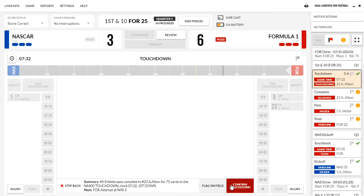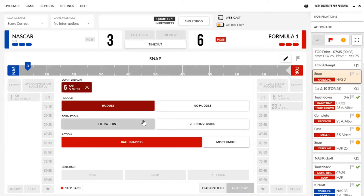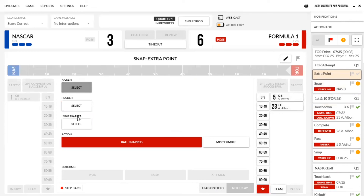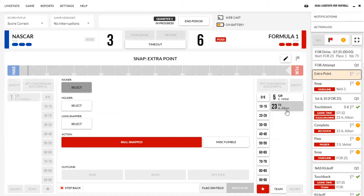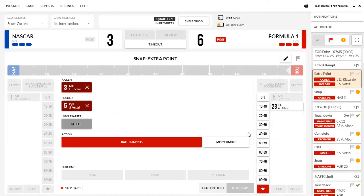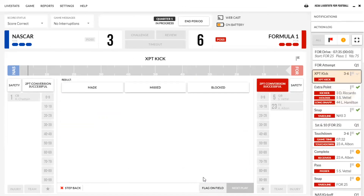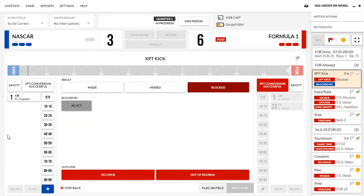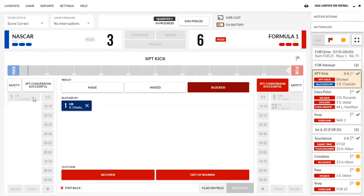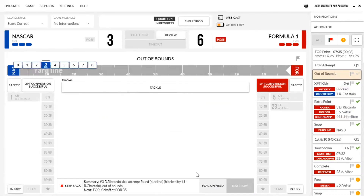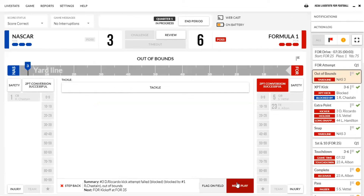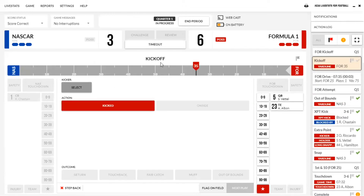The next thing up is going to be our extra point. We're going to say it's just an extra point, so we're going to select our kicker, holder, and long snapper — same thing as we did on the other side. We'll say our kicker is three, holder five, long snapper 44. Ball snapped. Outcome: extra point kick. It'll ask made, missed, or blocked. We're going to say it's blocked. We're going to select the player that blocked it — we'll say it was number one. Outcome: it went out of bounds at the three-yard line. That'll take us to the next play.